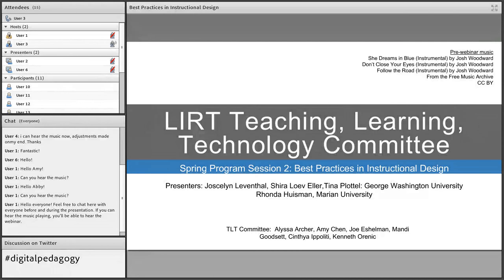Hey, good morning, everyone. My name is Ken Orenick, and I'm one of the committee members of the Library Instruction Roundtable Teaching, Learning, and Technology Committee. I'd like to thank you all for joining us today.